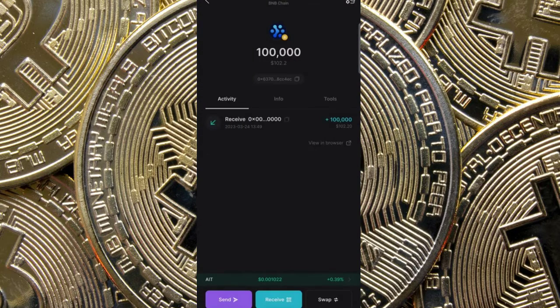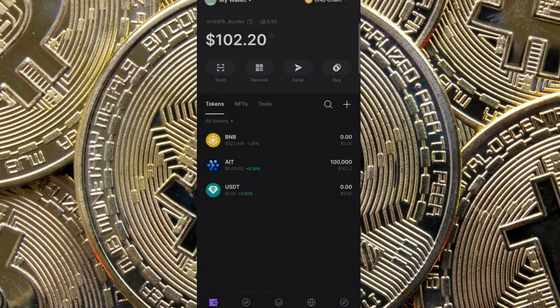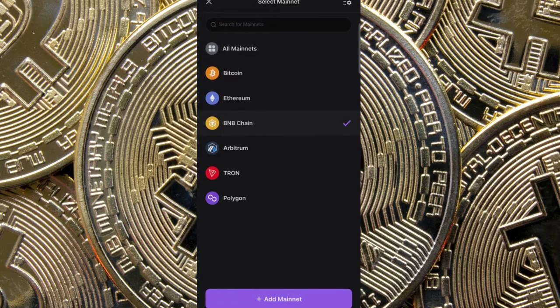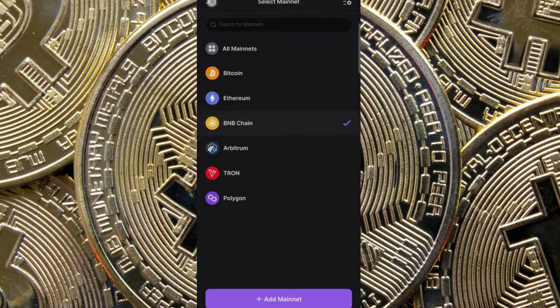Open it. Very quickly, when you download it and open the wallet, click this place. It will be on Mainnet, so just click it and switch it to BNB Chain.